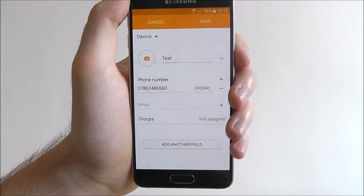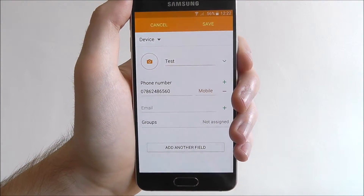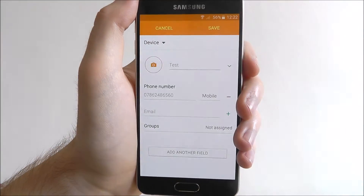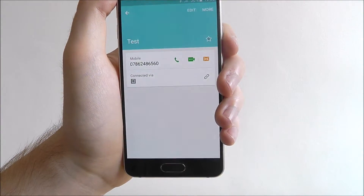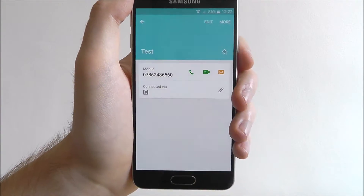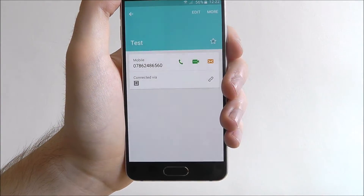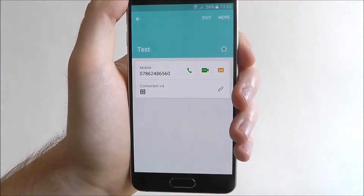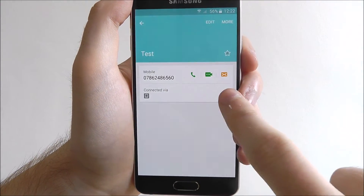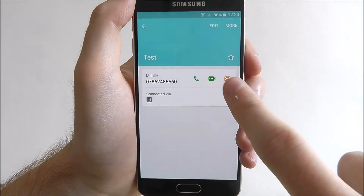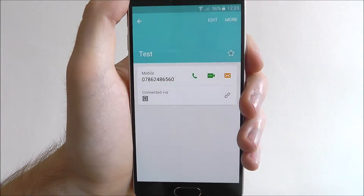Once you've entered all the details and you want to save it, press the save option and the contact will be added to your phone. What you can do then is open up the contact page and you can send them a call, a voice message — sorry — start a video call or send them an email.